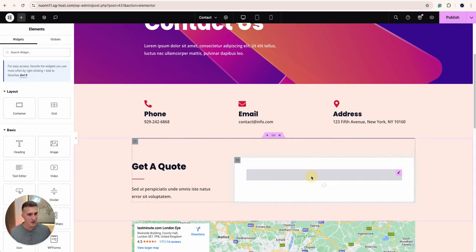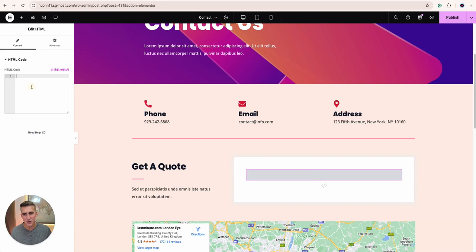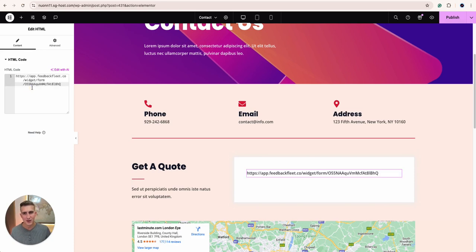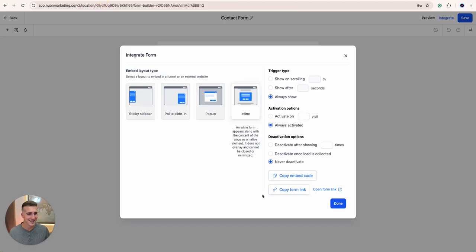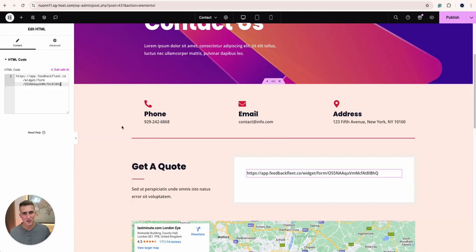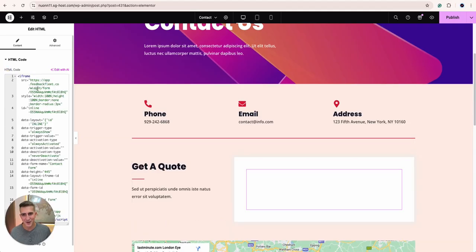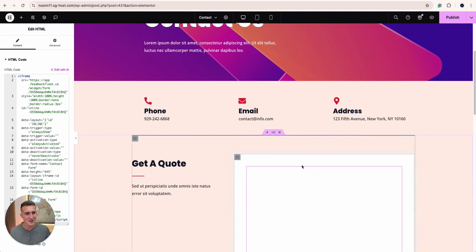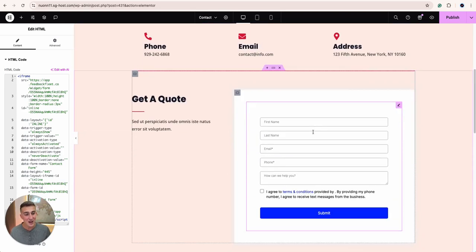So in this piece of code is where I put the form and I actually copied the wrong thing. So not the form link, but the embed code is what we need to copy. So here's how we do that. Paste it in here and then that's how the form is going to look.